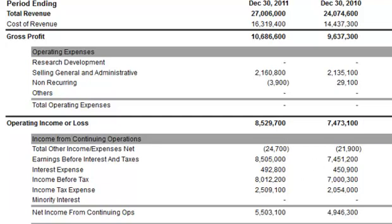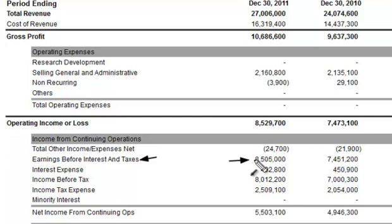Earnings before interest and taxes can be used to compare different companies within the same industry to see how they fare. For example, looking at McDonald's December 2011 annual figures, EBIT was 8.5 billion. Divide that by the total revenue of 27 billion and you get about 31%. Basically, that means 31 cents out of every dollar that the company brings in, the company gets to keep at this point — before taxes and interest.